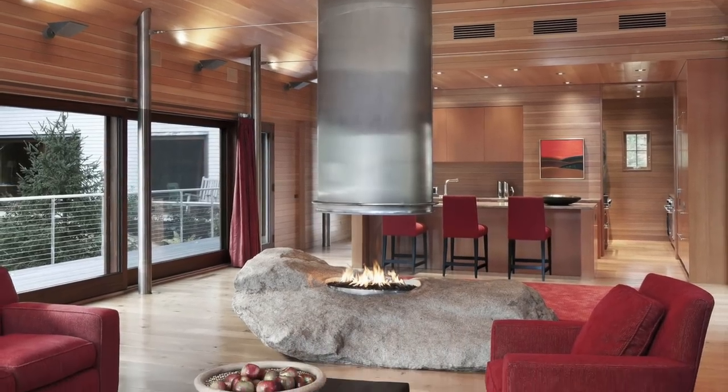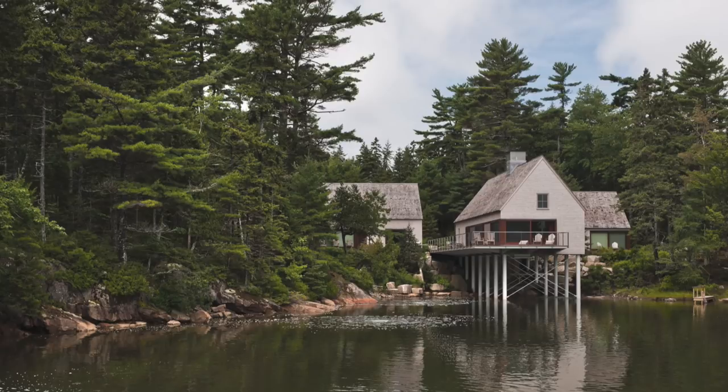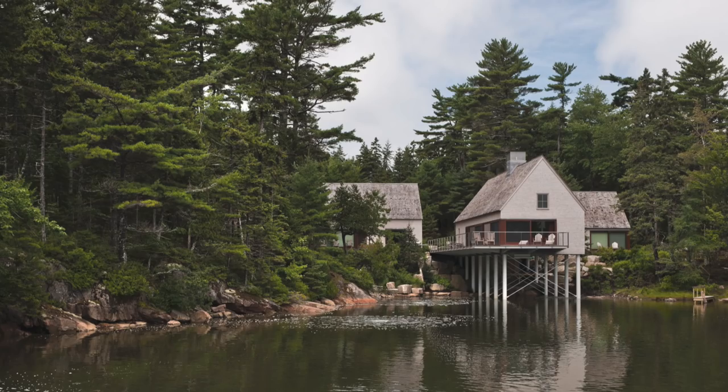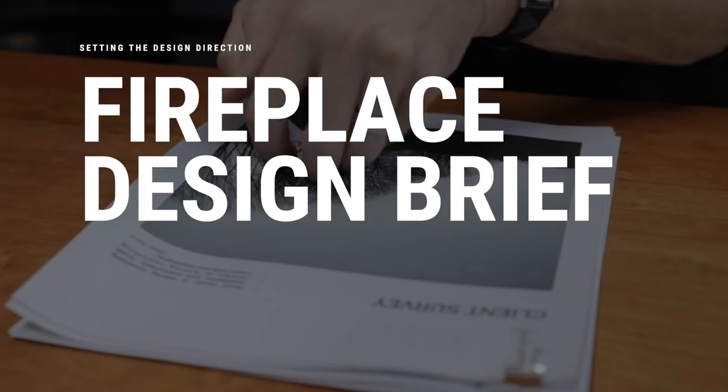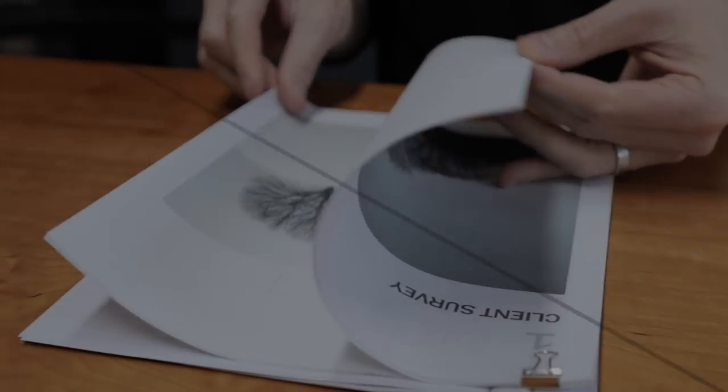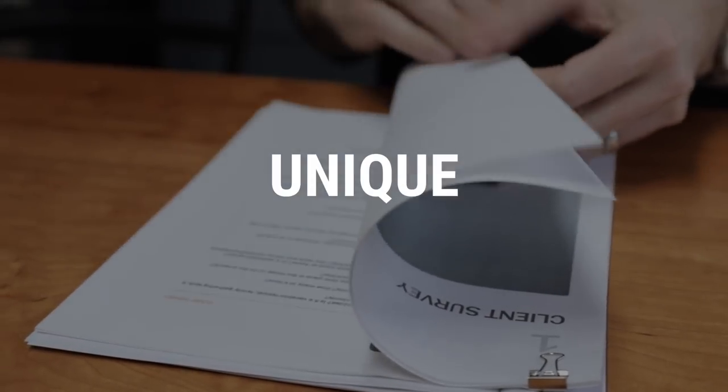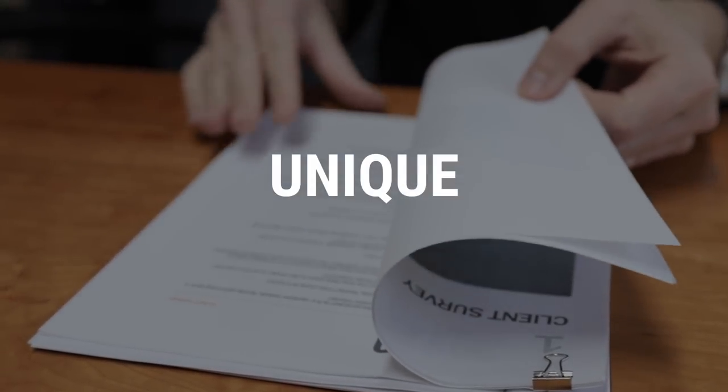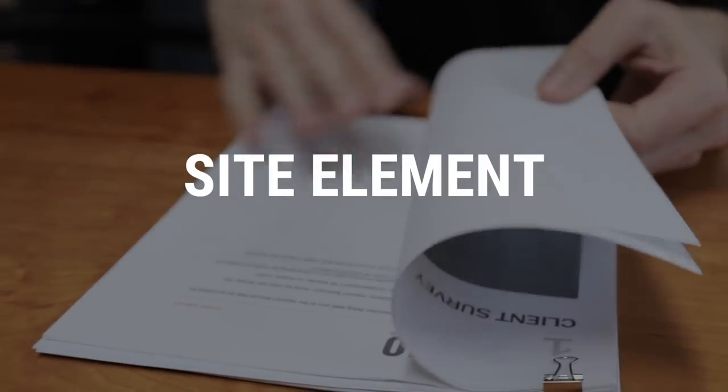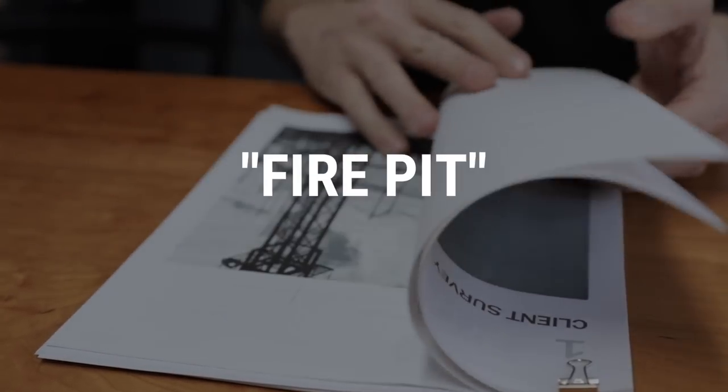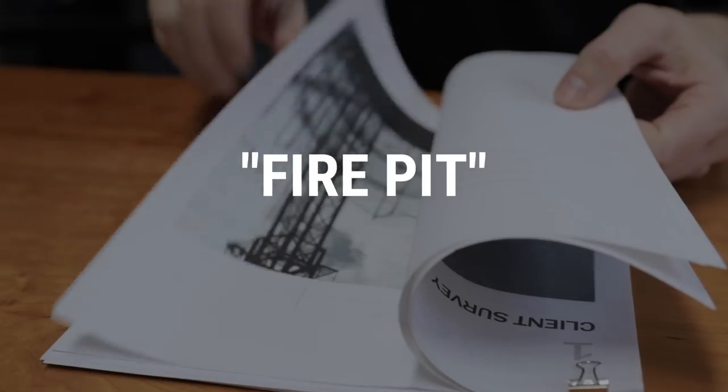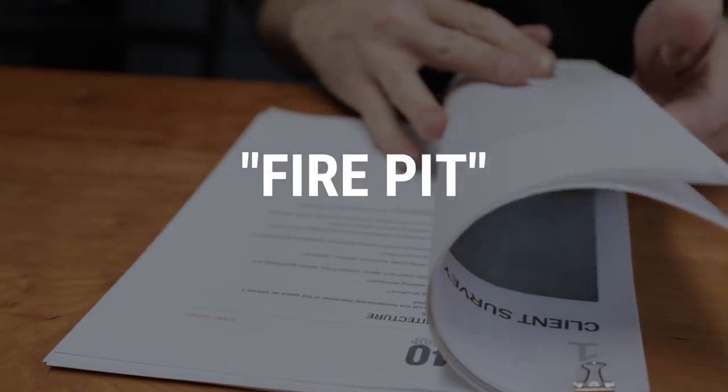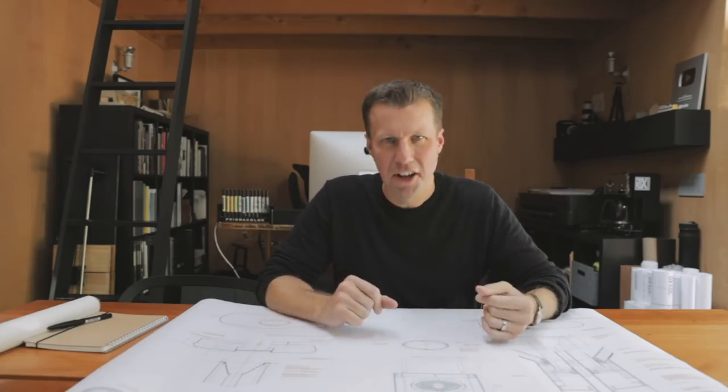We'll take the detail sheet for this fireplace and walk through all the decisions we made along the way to get to the finished product. So this project was a single family custom residence sitting out over the ocean. Some very interesting design challenges here. There's only a couple of requests from the client - it had to be unique, something they'd never seen before. It had to utilize at least one element from the site, and it had to be a fire pit. Now the fire pit was a particular challenge because they actually didn't want any chimney for this project at all.